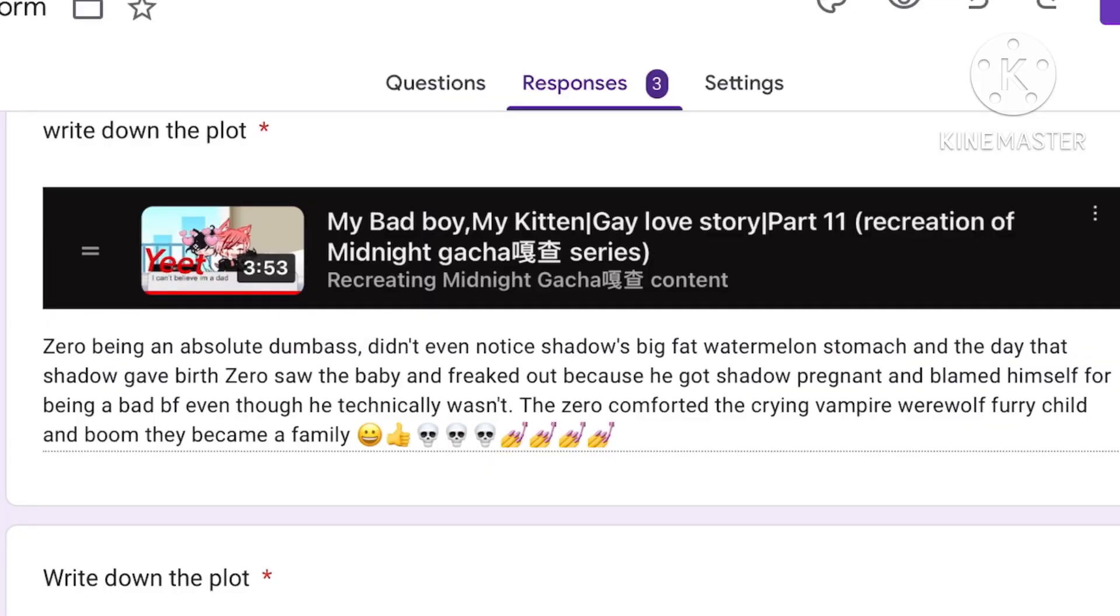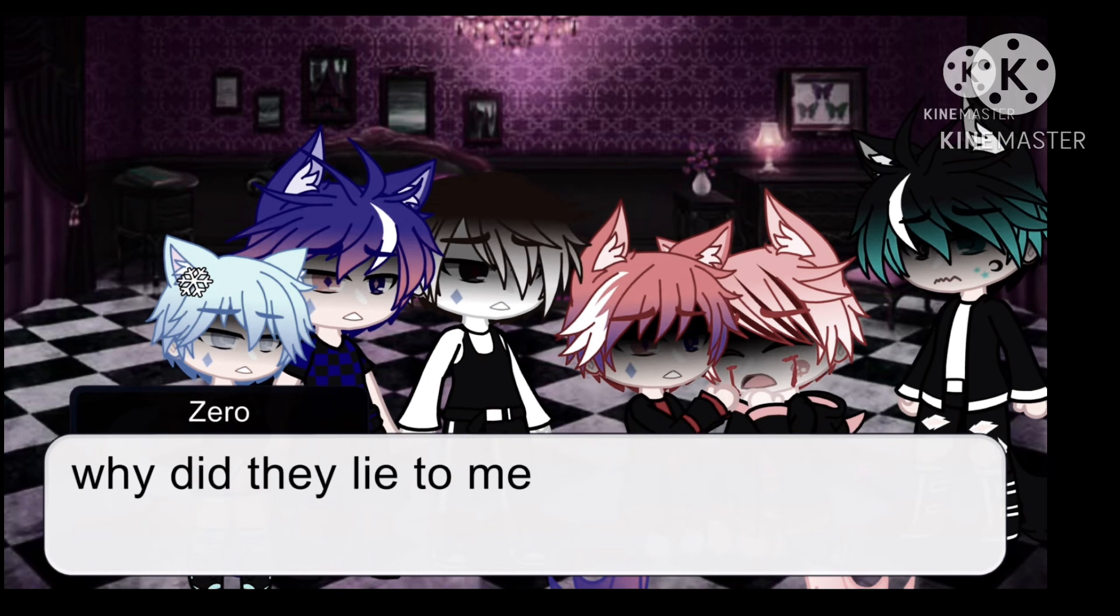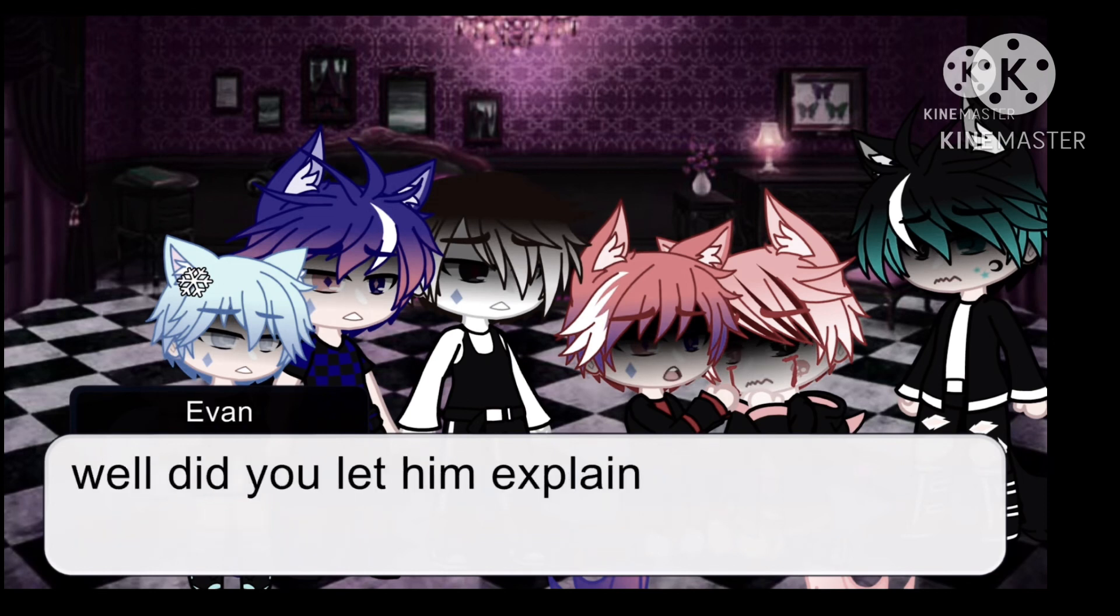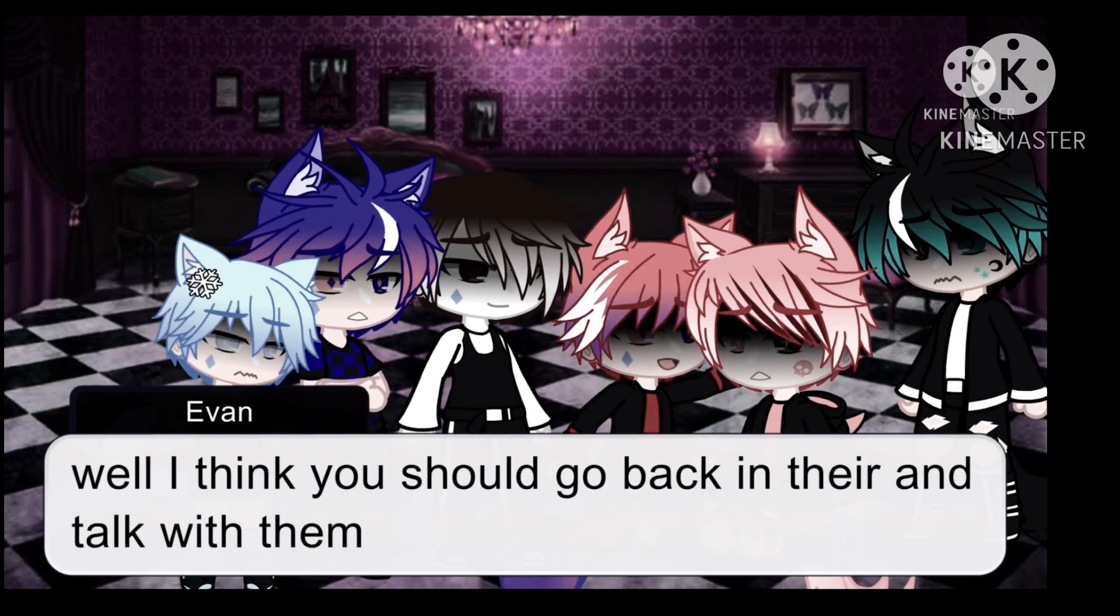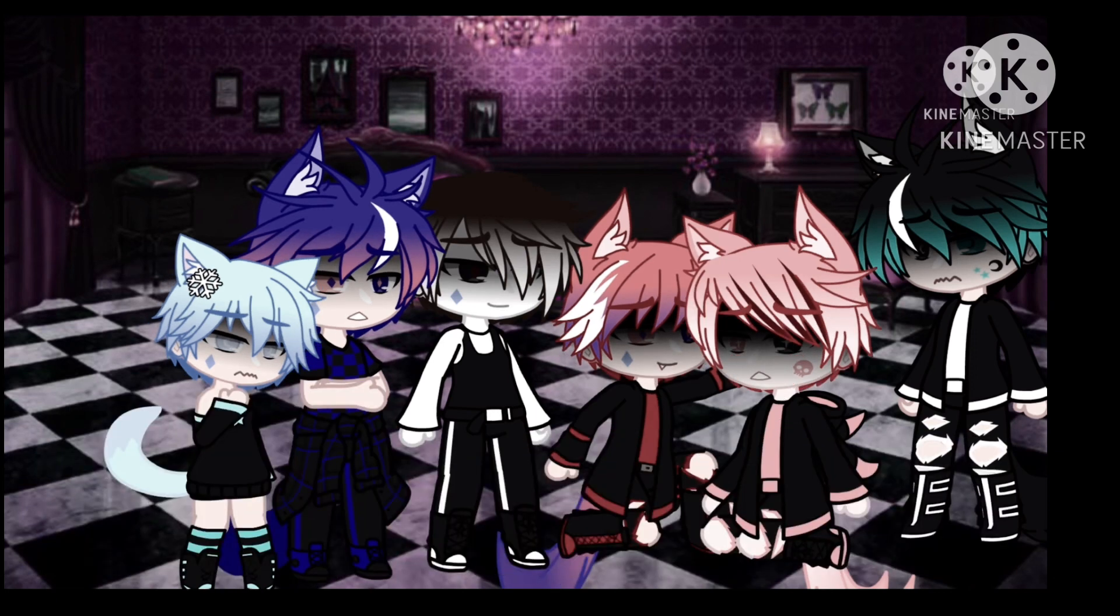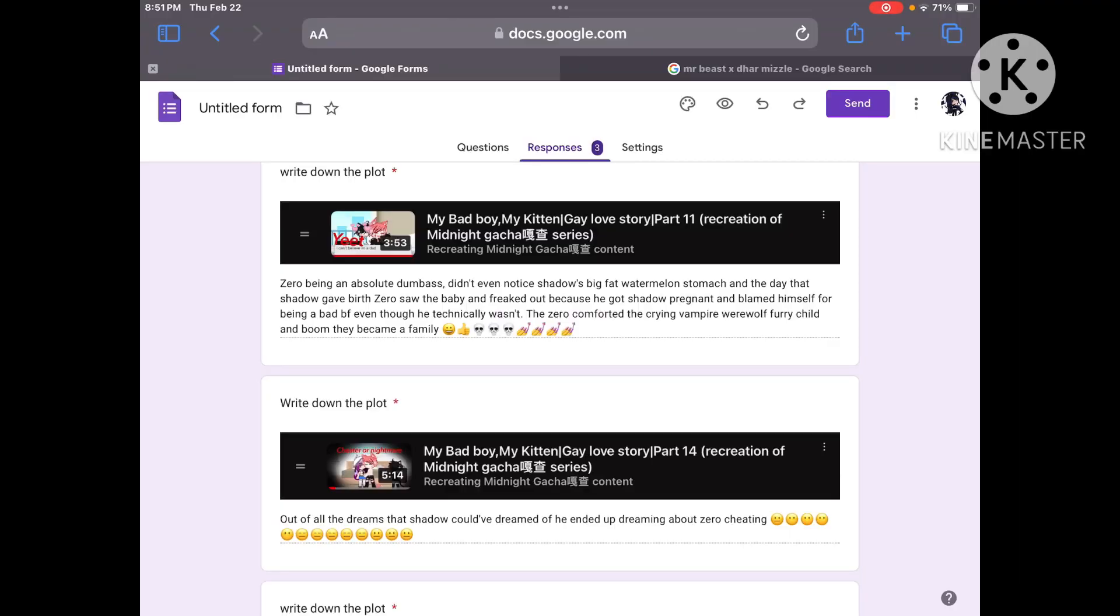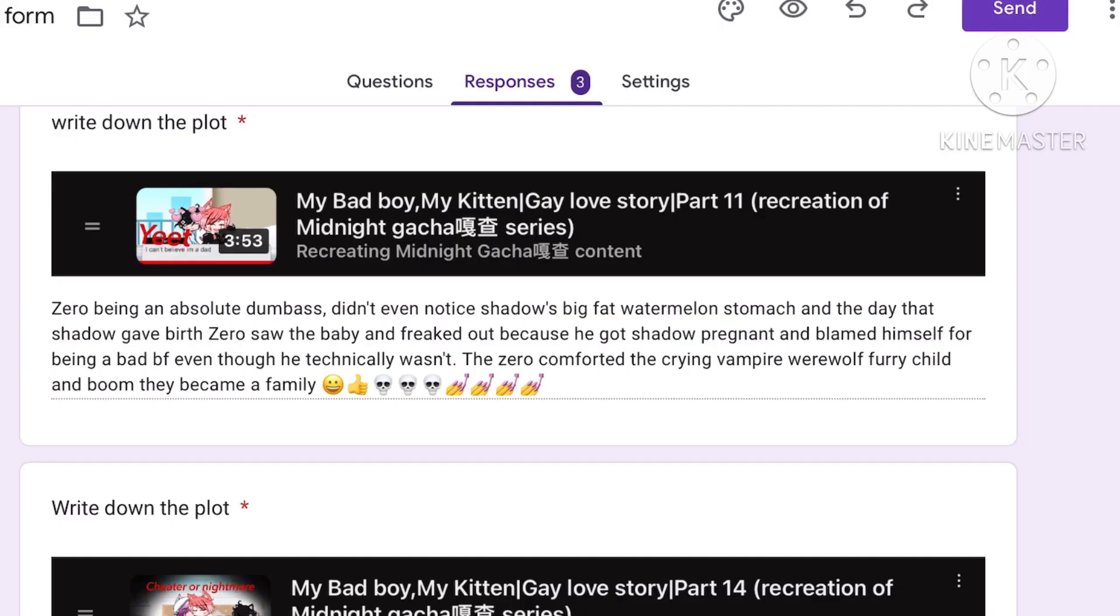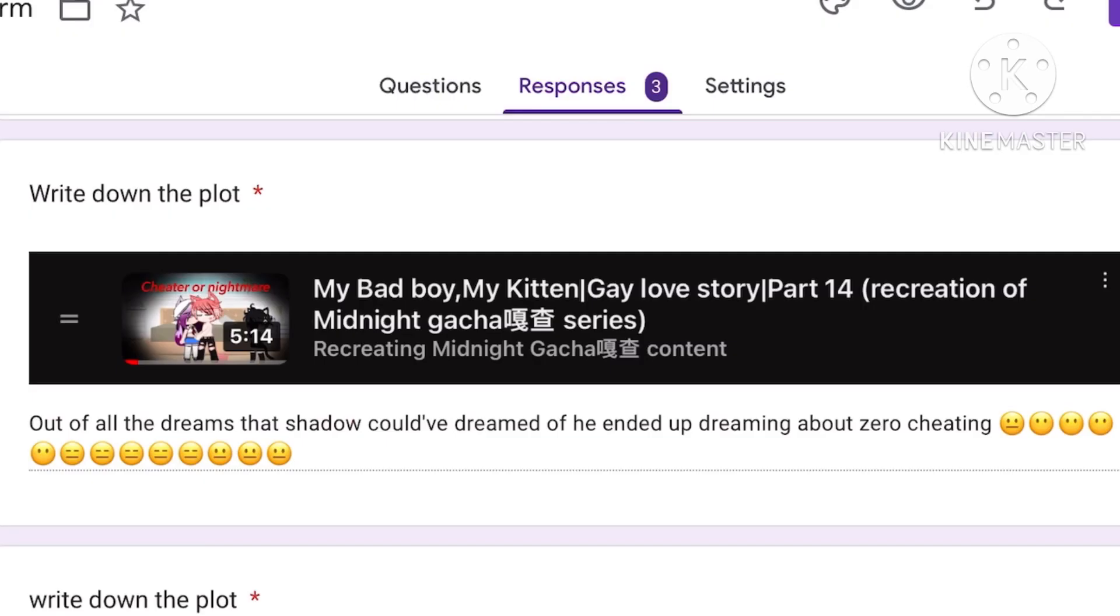And the day that Shadow gave birth, Zero saw the baby and freaked out because he got Shadow pregnant and blamed himself for being a bad boyfriend even though he technically wasn't. Wait did Zero blame himself for being a bad boyfriend? Roll the clip. I forget. The Zero comforts the crying vampire werewolf furry child and boom they became a family. Yep because after Zero comforted him that's when they became a family. If Zero never comforted him then Shadow would have gone in a divorce. Even though they weren't married yet. Just go with that.